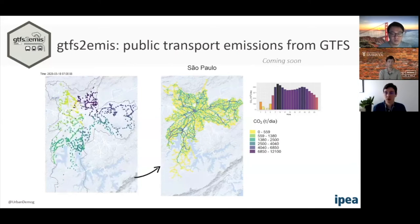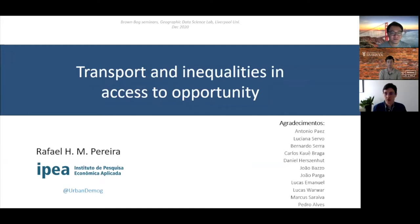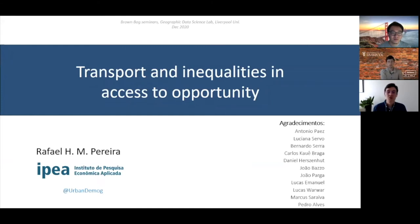That was about 40 minutes, as I promised. I just want to thank all the collaborators on my team and at other universities and institutions. The project I presented today is not something one person can do alone, and I'm very fortunate and honored to have so many brilliant research assistants, collaborators, and partners in Brazil and across the globe. I'm happy to take any questions.